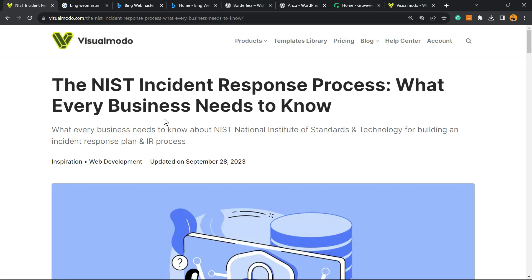What's up guys, here's Claudio from Visualmodo WordPress Teams. In today's video, you're gonna learn how to submit a post URL to be indexed into Bing Webmaster, the Bing search engine from Microsoft, in a simple, fast and effective method.